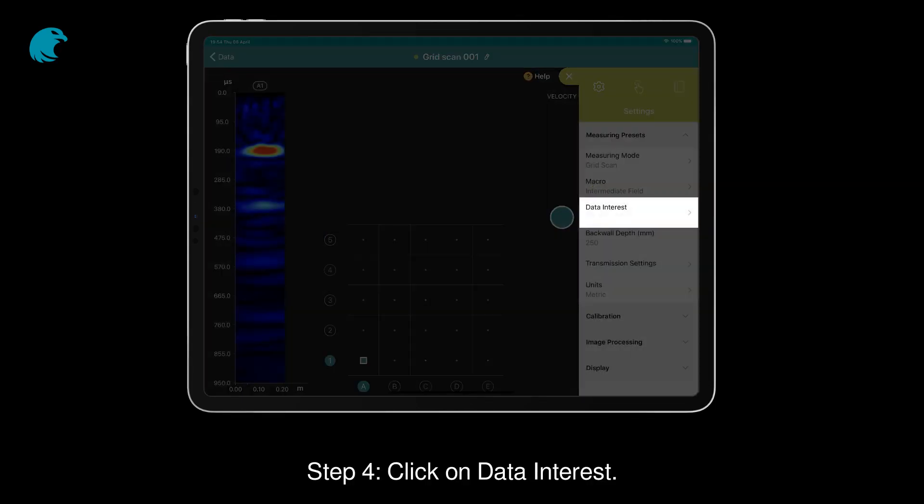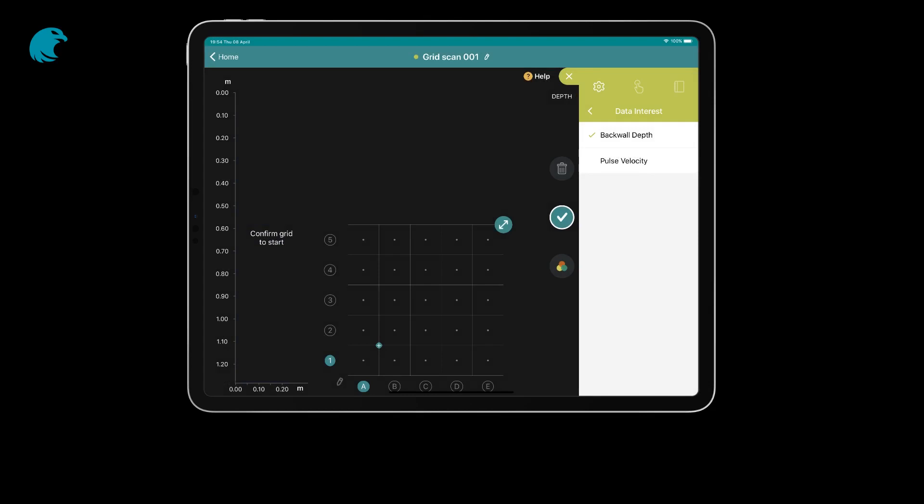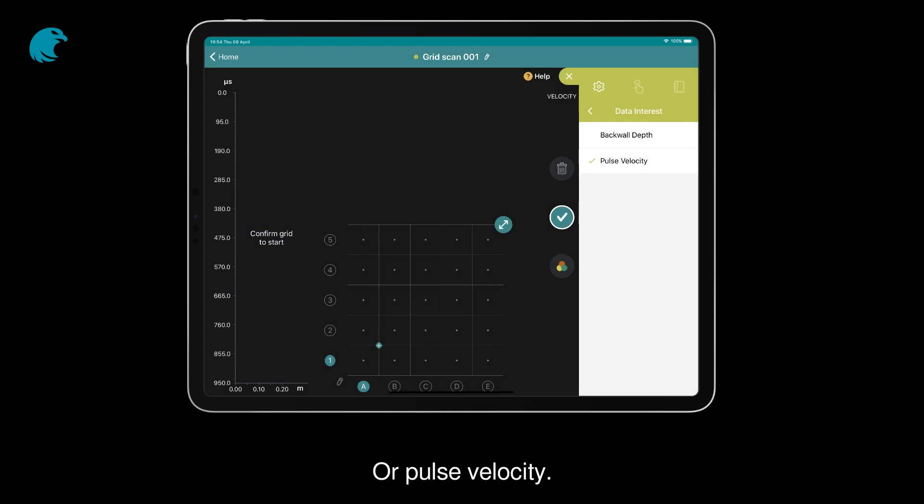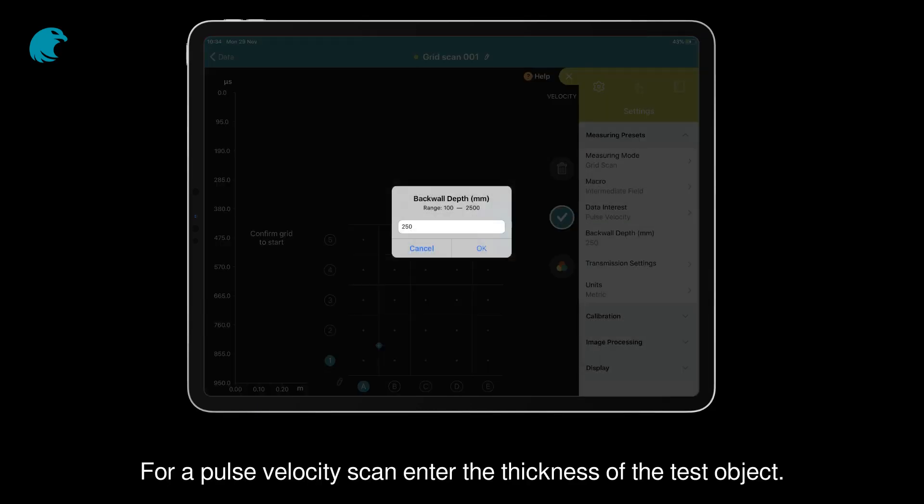Step 4: Click on data interest. Then choose the type of data you are interested in measuring, either back wall depth or pulse velocity. For a pulse velocity scan, enter the thickness of the test object.